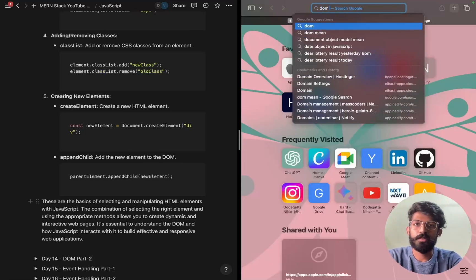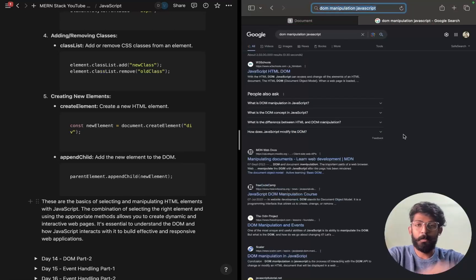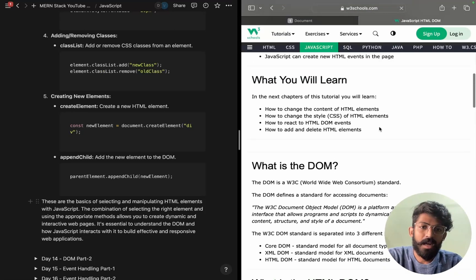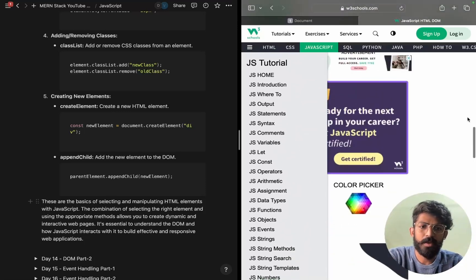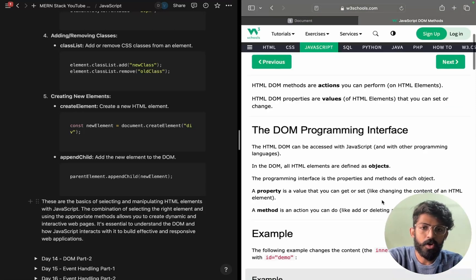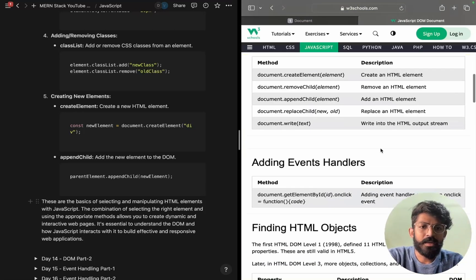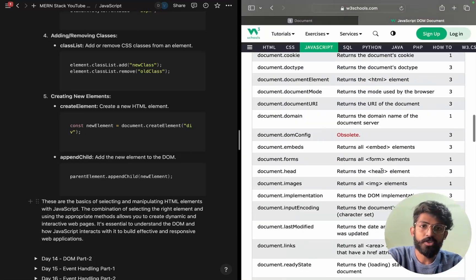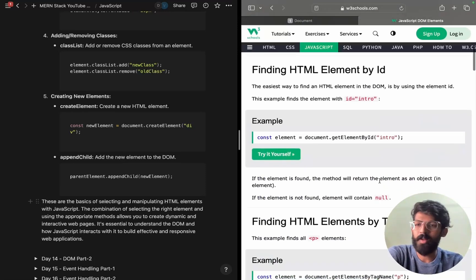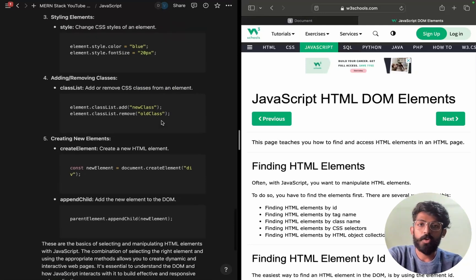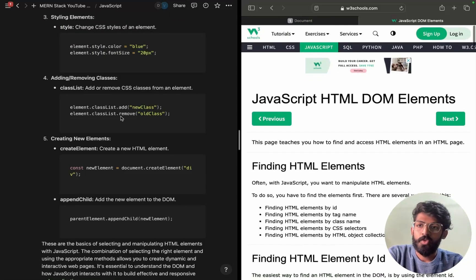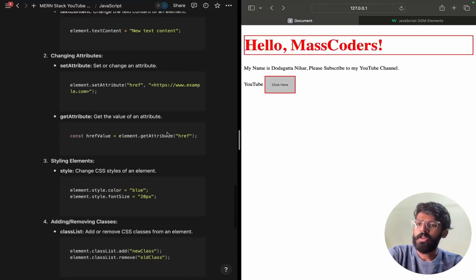Maybe you can go to Chrome and search for DOM Manipulation JavaScript — there are many documentation resources. Try to understand the concept; there are different DOM methods. Try to understand them. You can find what else you can do using the HTML Document Object Model — like getElementById, innerHTML, and different properties. This is how you learn — follow the documentation properly. Learning from documentation is the best way I would suggest.